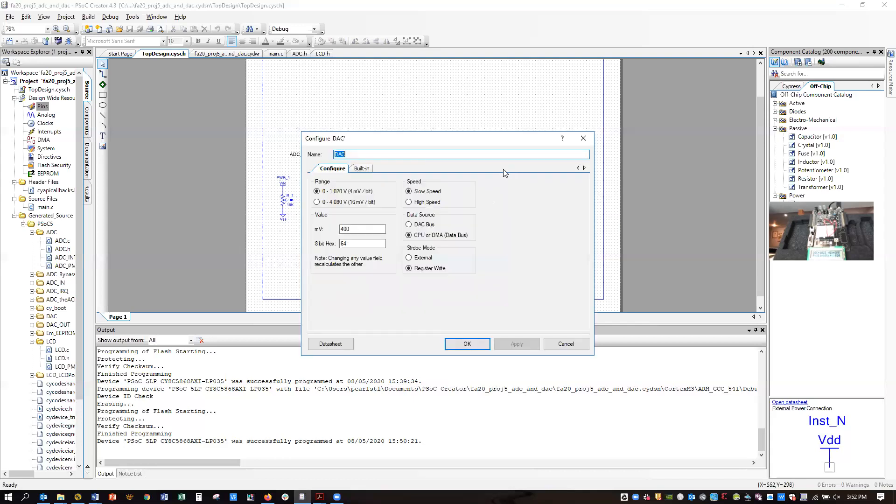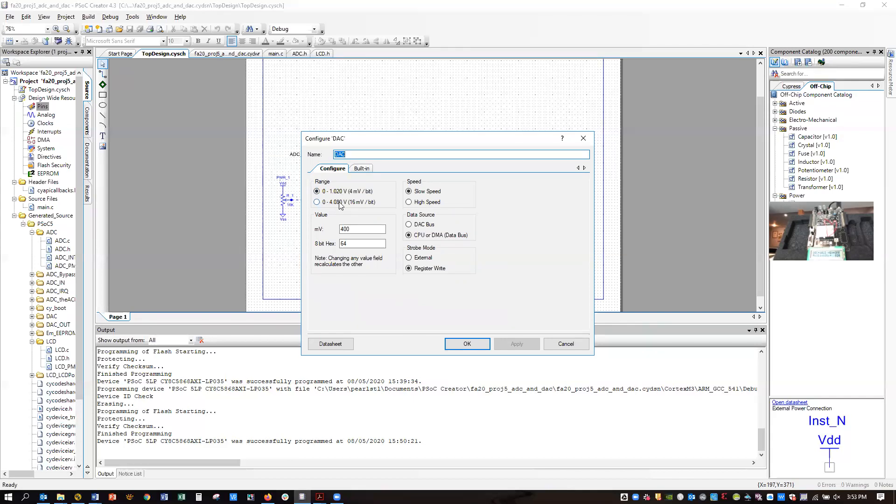The digital analog converter, I'd recommend using the 0 to 1.02 volt range, not the 0 to 4.08 volt range. The larger range can be convenient, although it will only be possible when the supply voltage is 5 volts. You're welcome to use it if you like, but you'd have to ensure that your supply voltage was 5 volts.